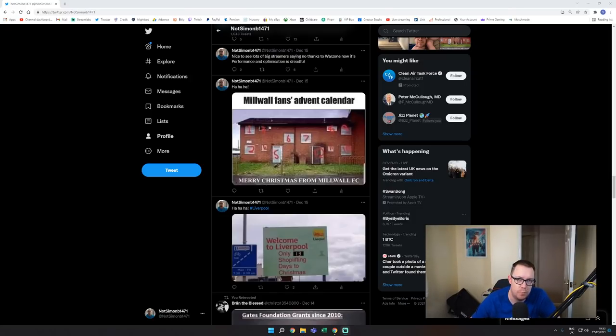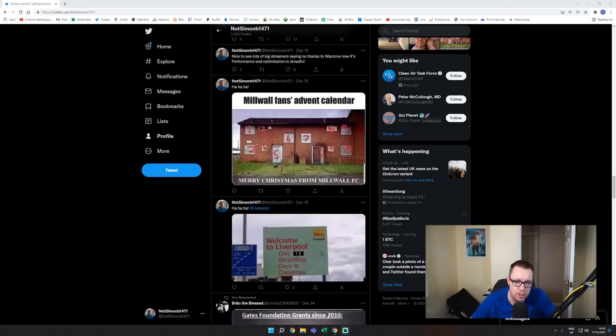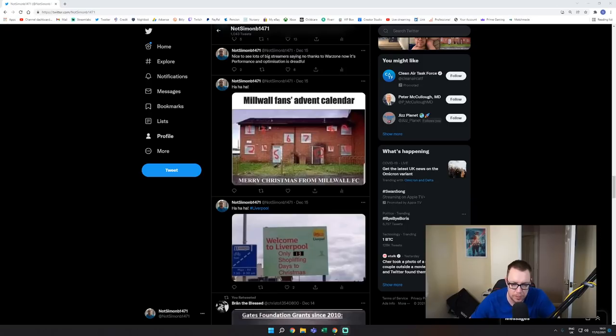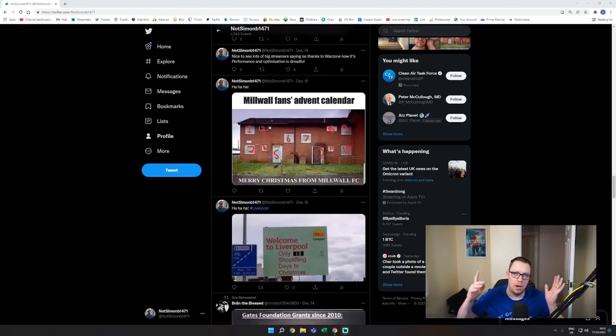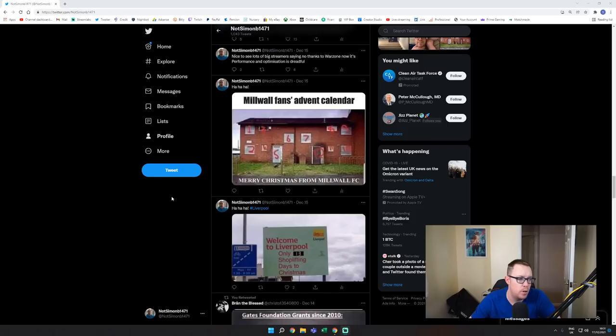So another Battlefield related video, kind of scraping the bottom of the barrel now because I don't really think there's much news to be bringing you. And I'm kind of in a bit of a dilemma on what I'm going to do moving forward, because I can't just keep on making videos about Battlefield 2042 sucks, is the worst game of all time. You kind of understand what I'm doing.